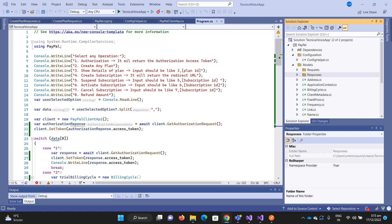The plan is necessary to create a subscription, and for the plan we also need a product ID. I've already created the product ID through Postman and we will use the hardcoded product ID.